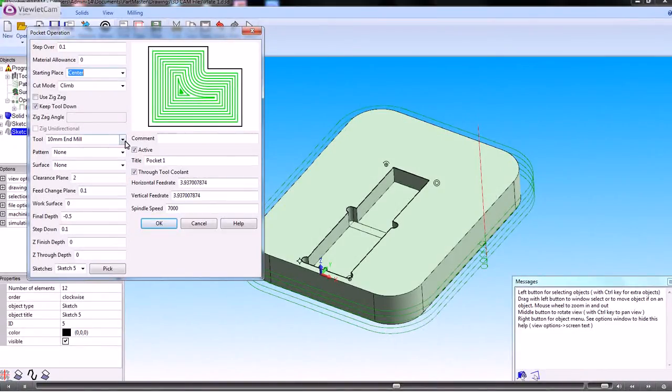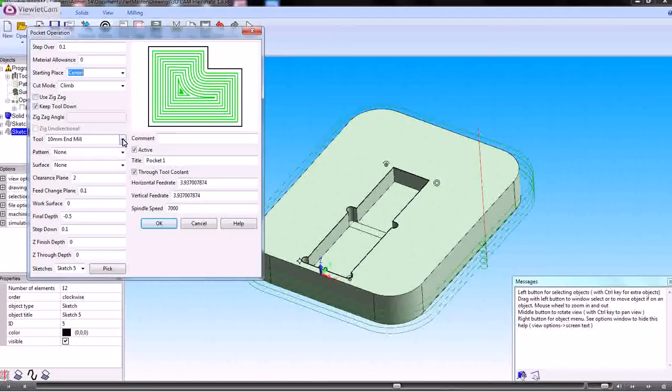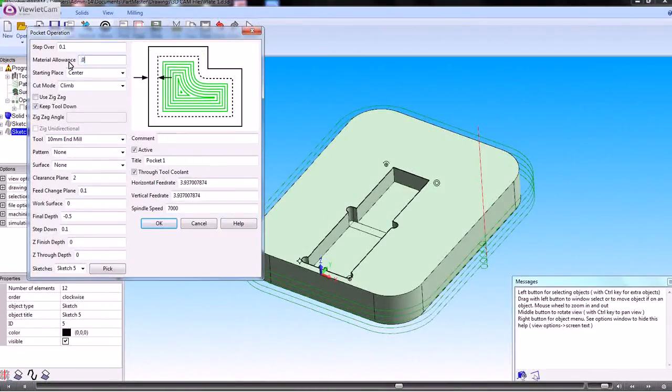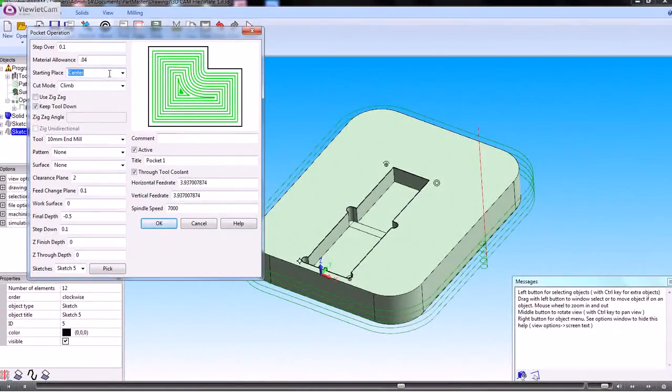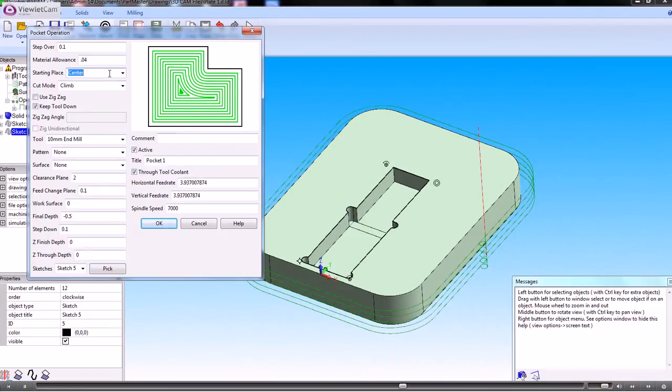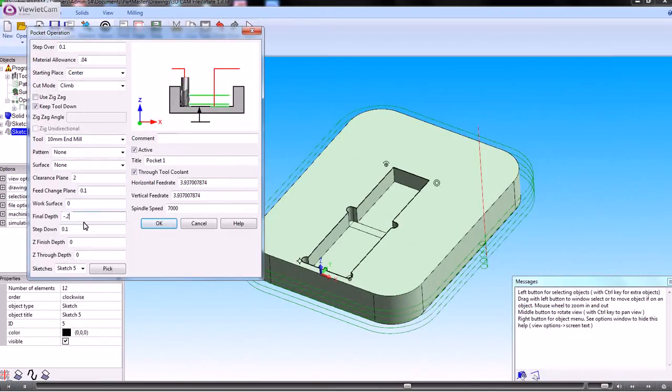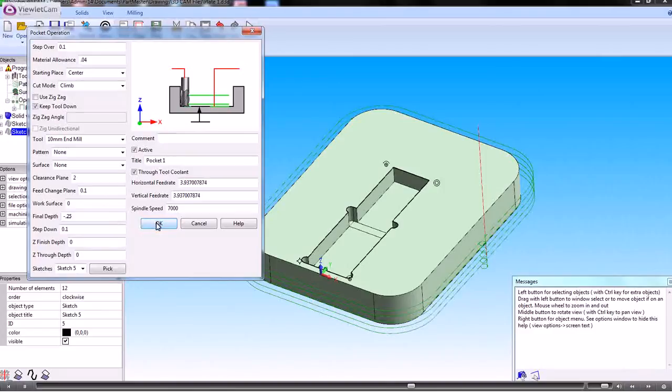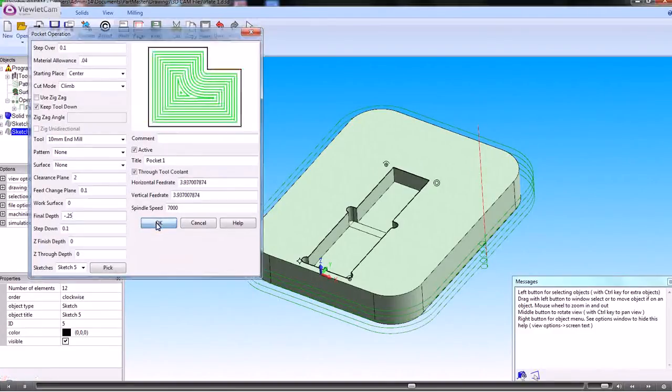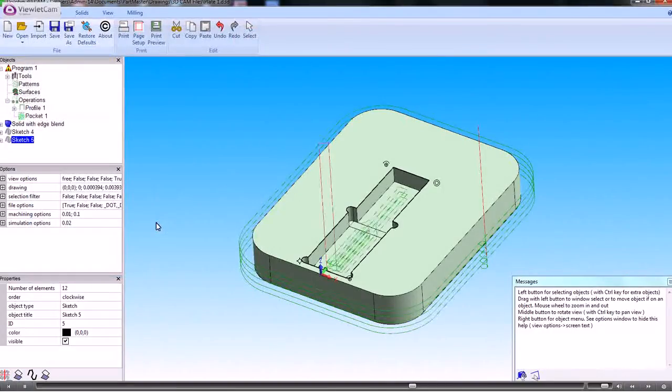We'll use a 10mm tool and we'll give it .040 as a finishing allowance which we can take off with a smaller tool. So in this case the final depth is .25. And again we may or may not need a step down in there. So that creates the roughing pass for that.